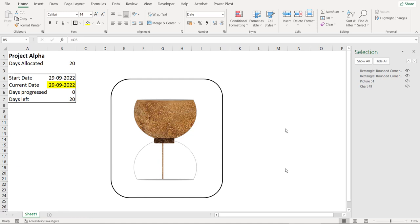Now this chart tells us how much time has lapsed since the start of any project and how much time is left. So I'm working on project Alpha and the total days allocated to complete this project is 20.